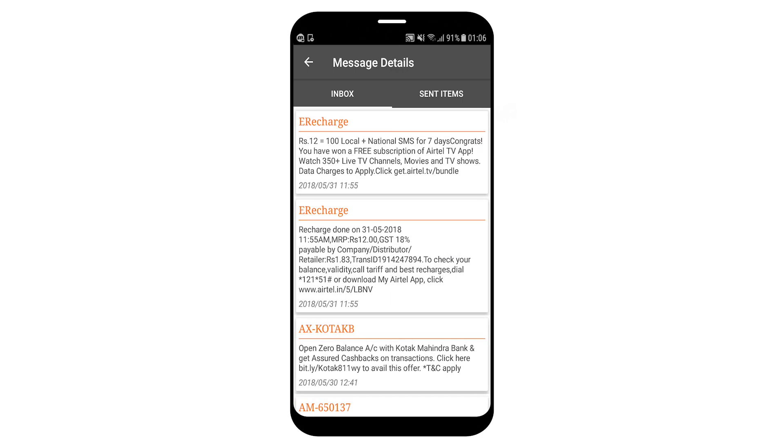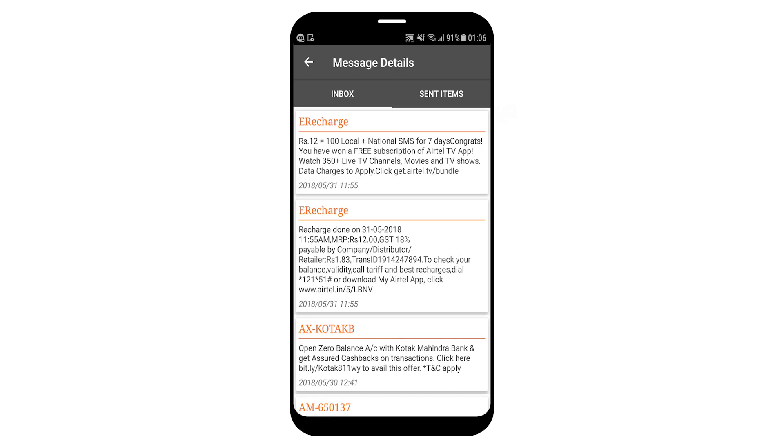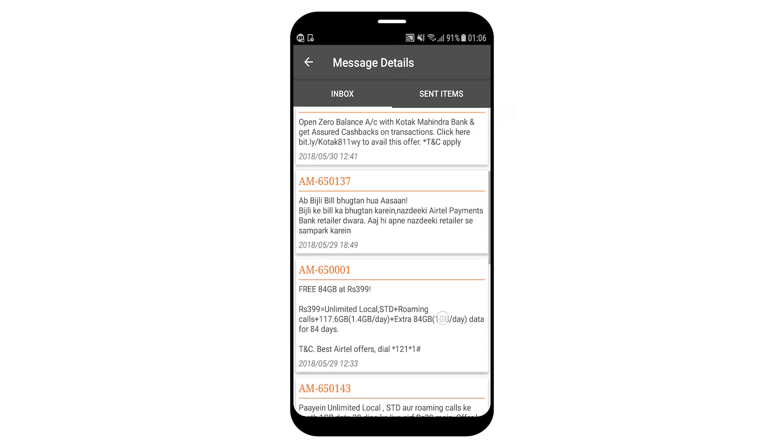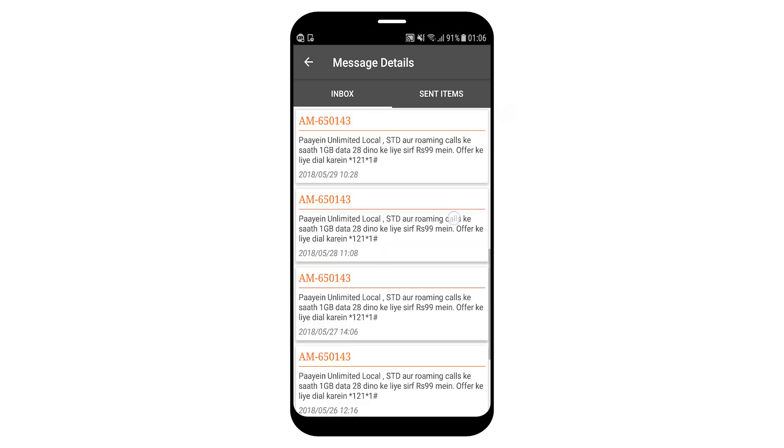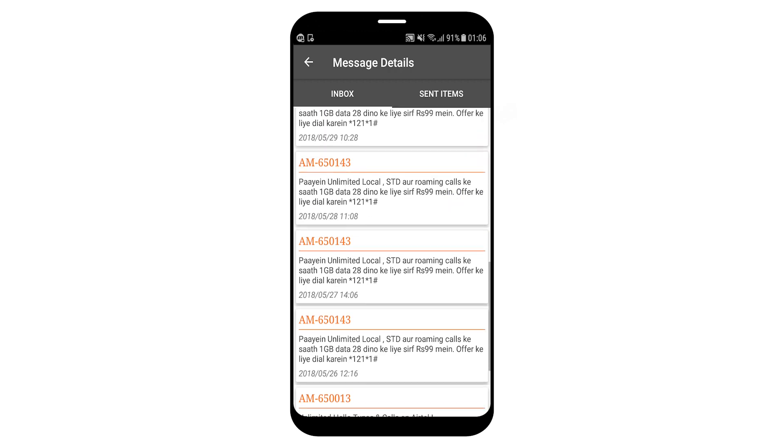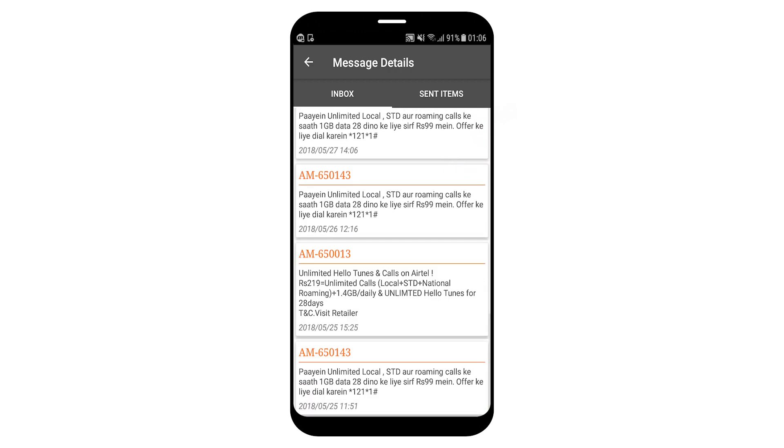Swipe right for inbox. Inbox is open. Click on any item and it will speak the details or swipe left for sent items. Message from M650013 on Friday 25th May 2018, 3:25 PM.